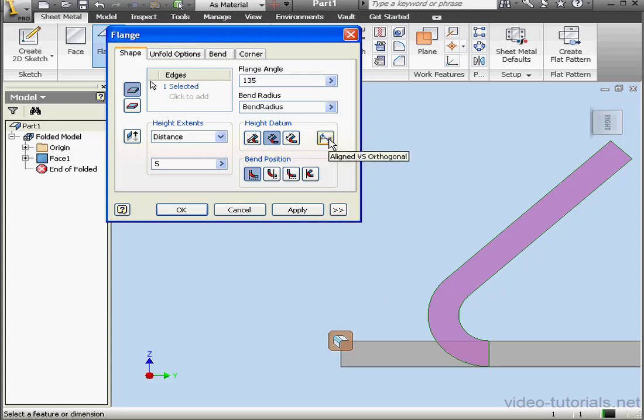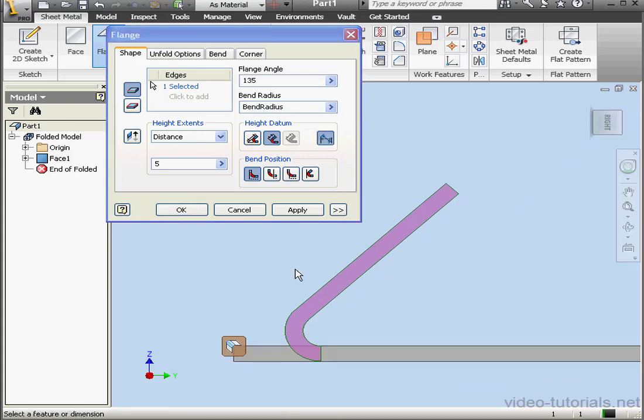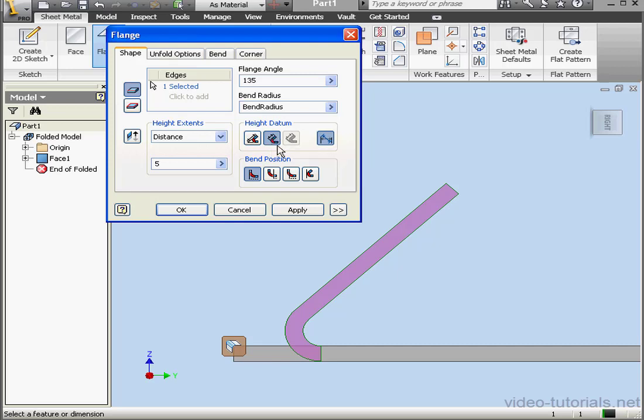The last option, Aligned or Orthogonal. If this option is selected, the 5 mm distance will be measured along the flange, or in our case, along the axis. For example, if this option Bend from the intersection of the two inner faces is selected, the 5 mm will measure from the top face along the z-axis. If this option is selected, the 5 mm will measure from the bottom face along the z-axis.